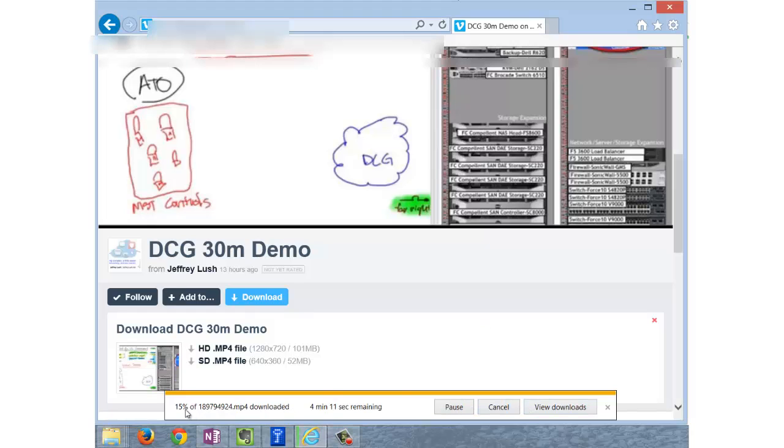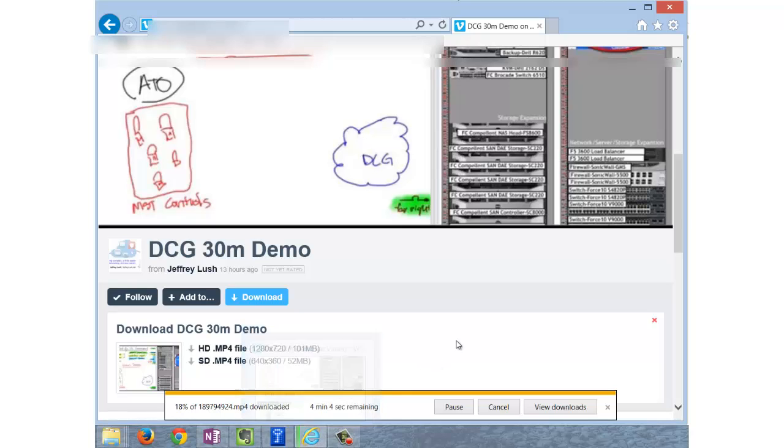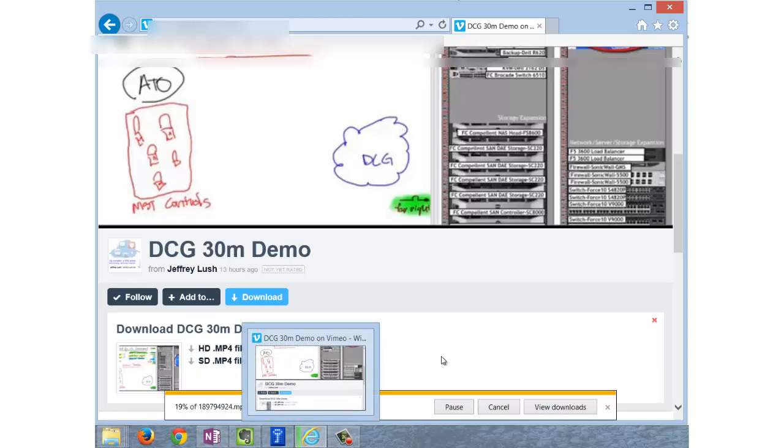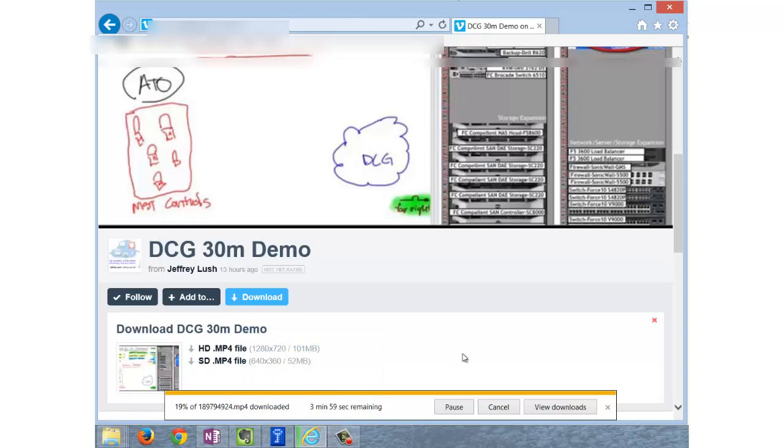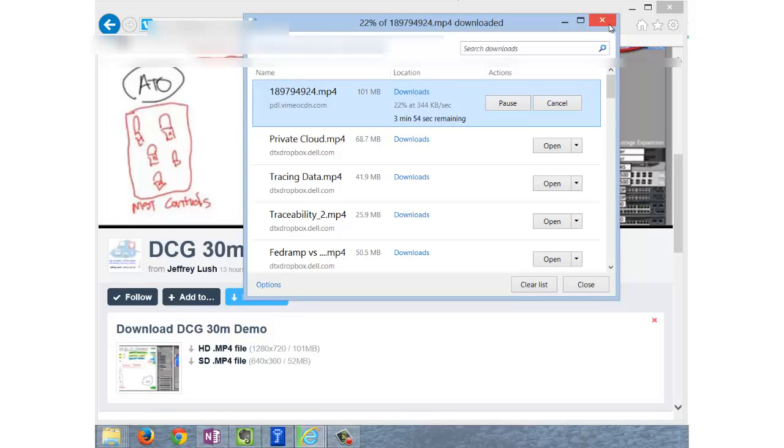Notice here that it tells you the progress of the file being downloaded, how much more time is remaining, and then here we can see the green on the screen there. It's indicating how much of the download has been going. We can also hit here on View Downloads, and notice here the percentage.